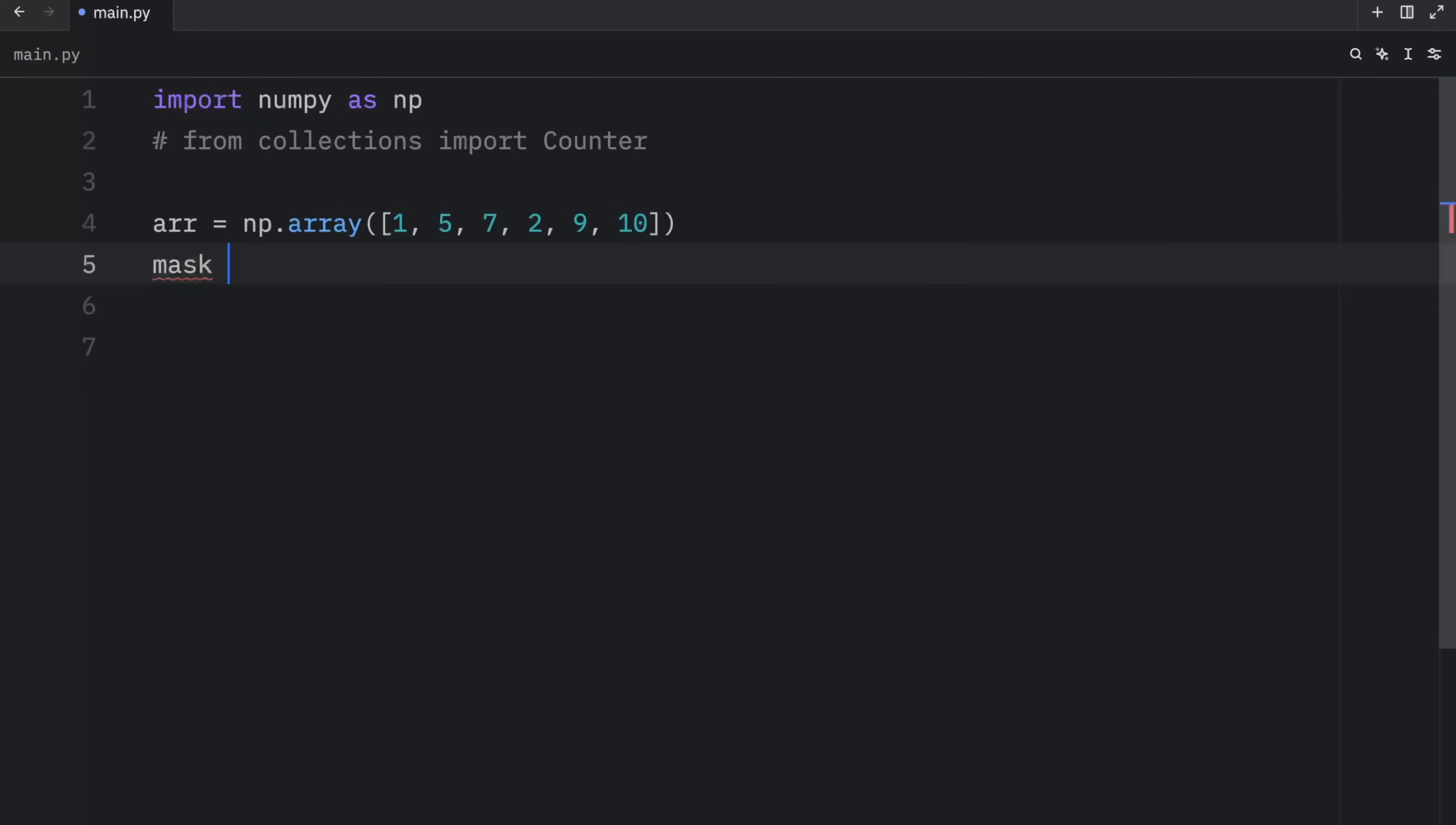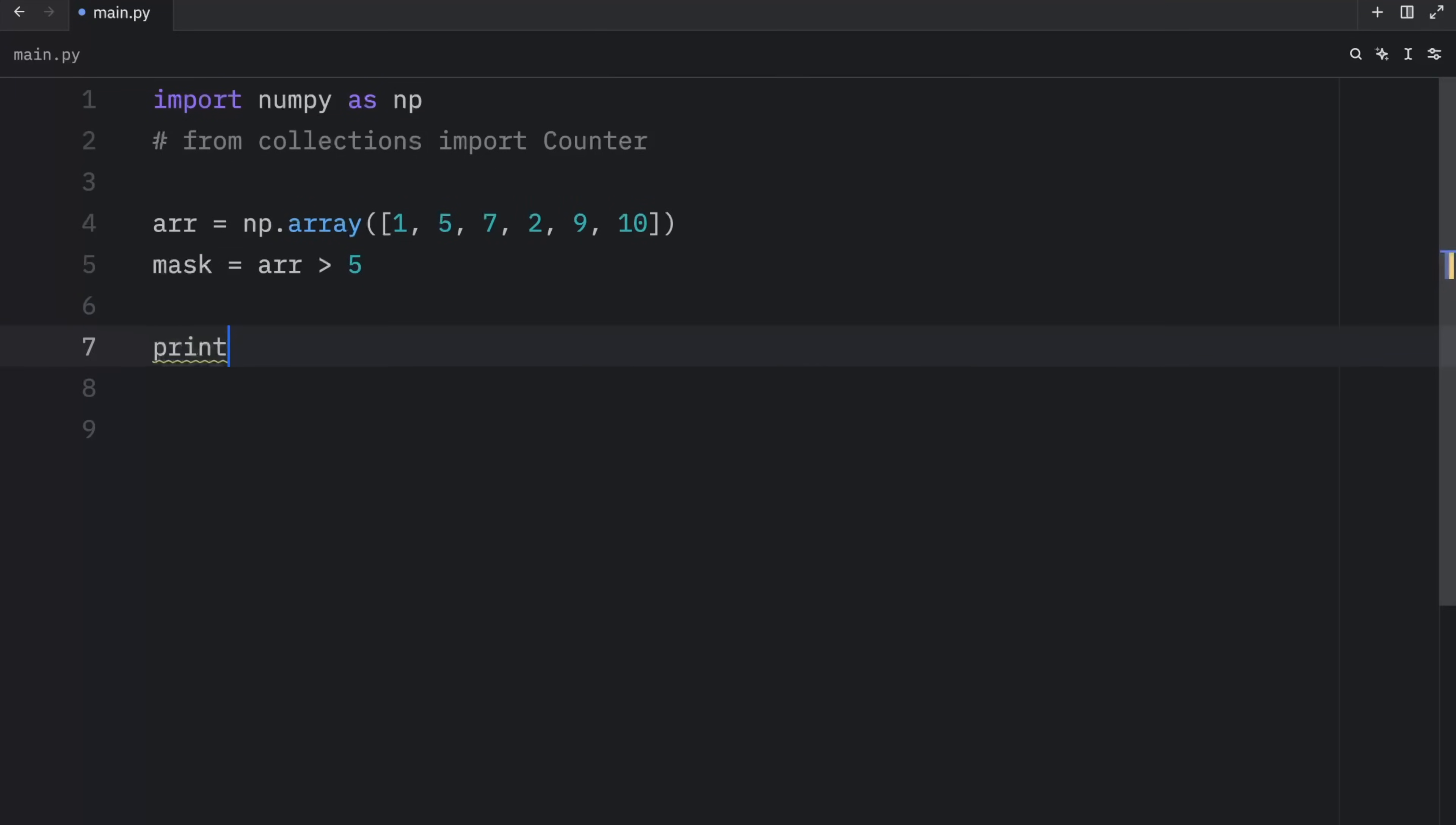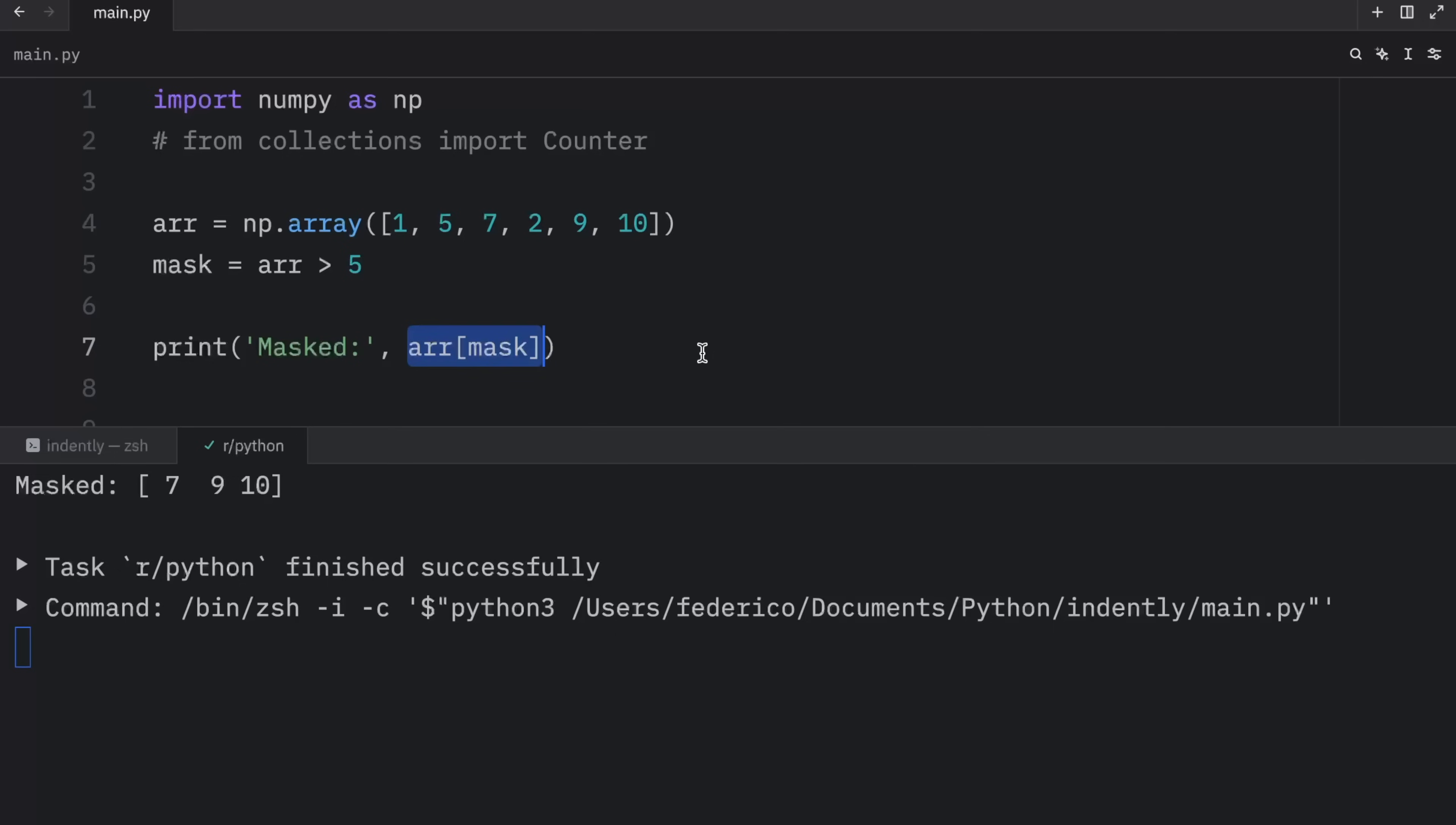Next, we can create a mask, which will equal array greater than five. Now we can print masked, followed by the array with the mask. And when we run this, you're going to notice that we successfully applied the mask to the array. This array only contains the values of seven, nine, and 10.